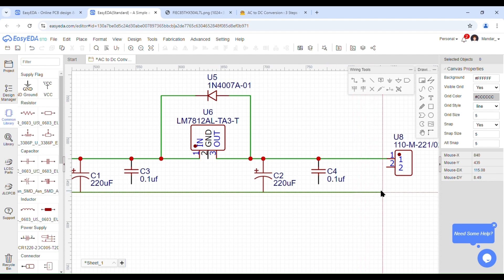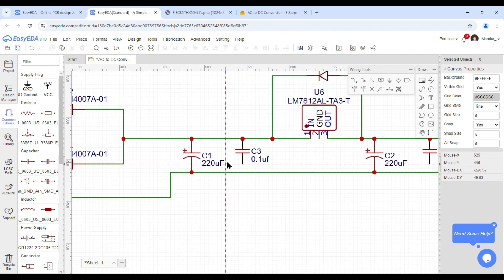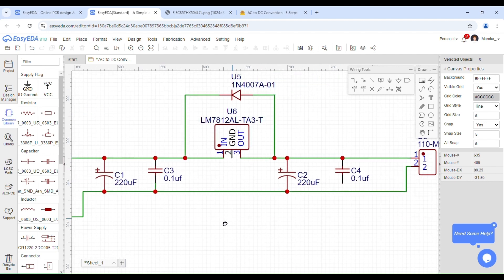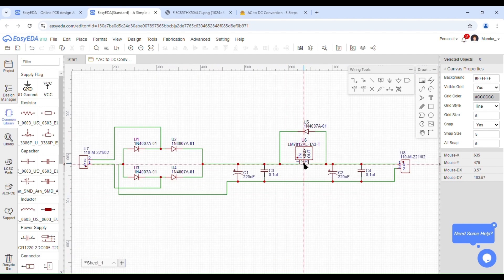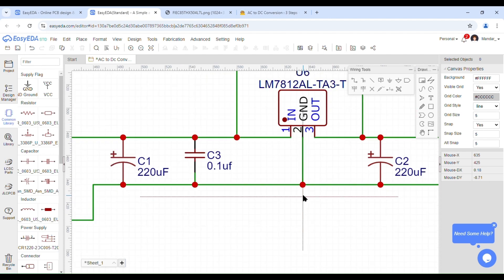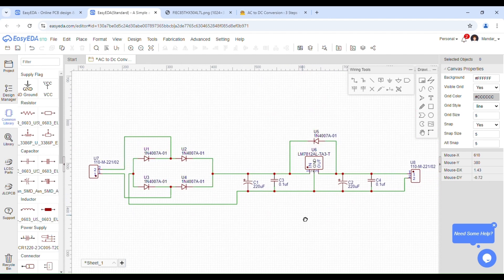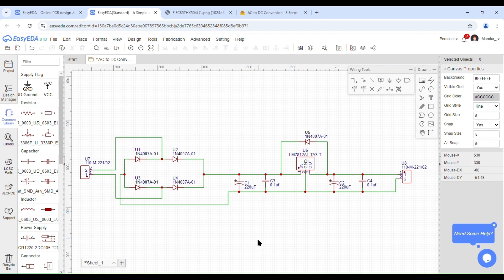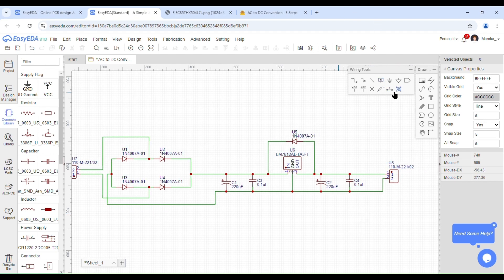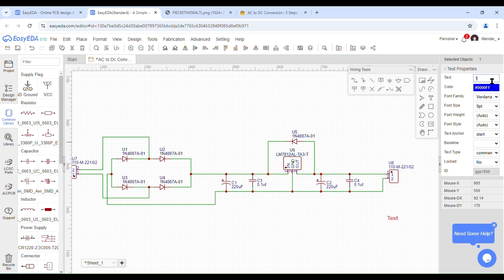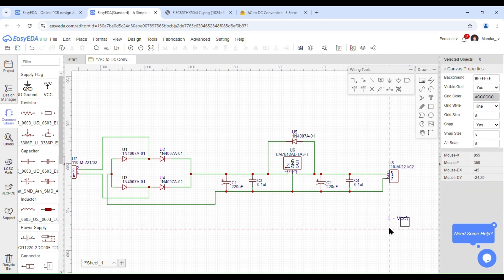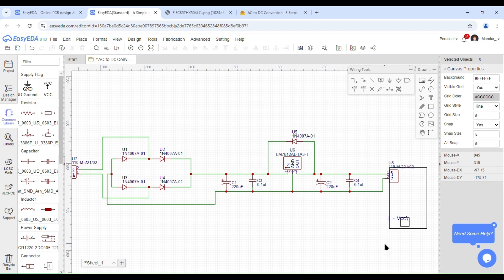After doing all the connections, we need to ensure that all connections are properly done. This can be done by cross-checking all the connections again with the circuit diagram. Once done, we may add text where needed. Here we are adding the pinouts of the voltage regulator IC: the first pin is for Input, the second pin is for Ground, and the third pin is for Output. This completes the schematic for the AC to DC converter on EasyEDA.